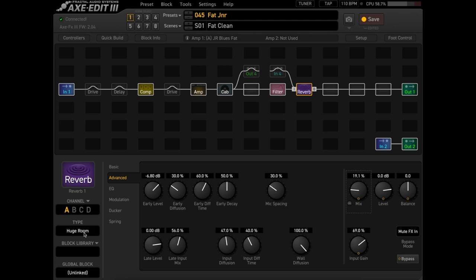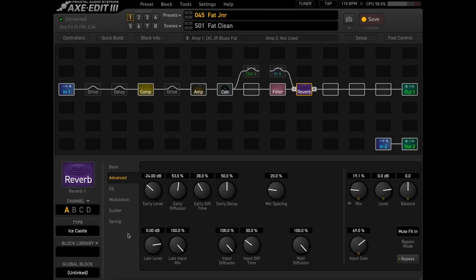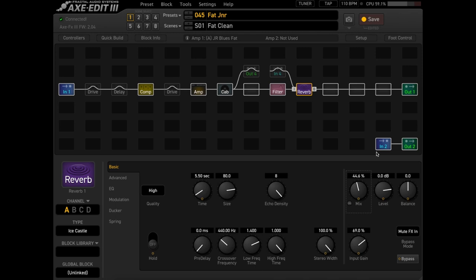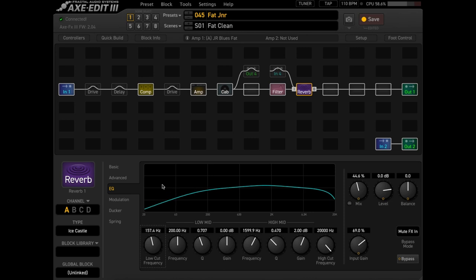My favorite lush reverb is probably the ice castle reverb. This thing, just listen to this if you turn the mix up, say somewhere in the 40s. That's amazing. Raising the low cut on that one I think really helps it out as well.